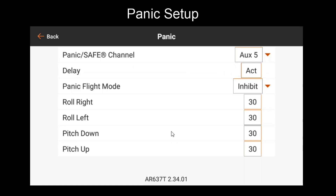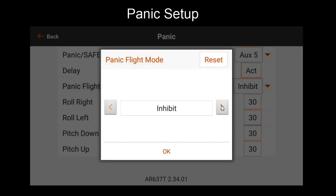This is the flight mode in which the safe gains will be accessed for Panic Mode to operate properly. This is where you need to choose a flight mode that has already had safe tuned — in this case, Flight Mode 3.